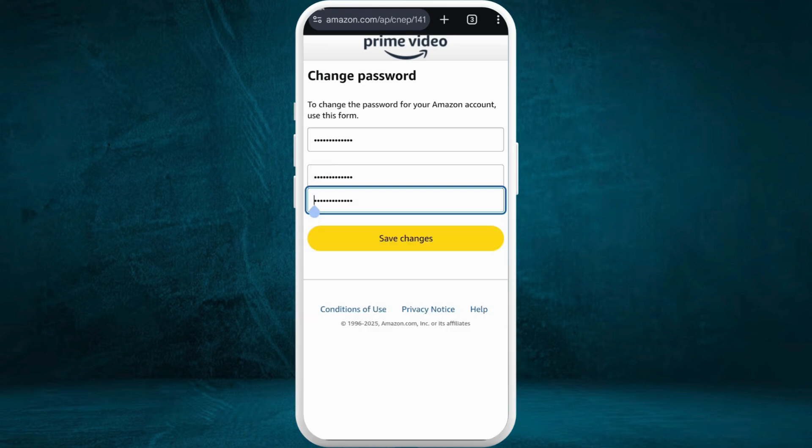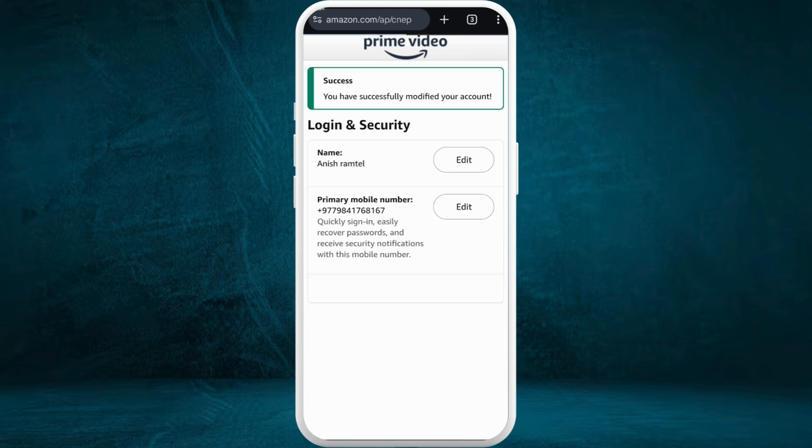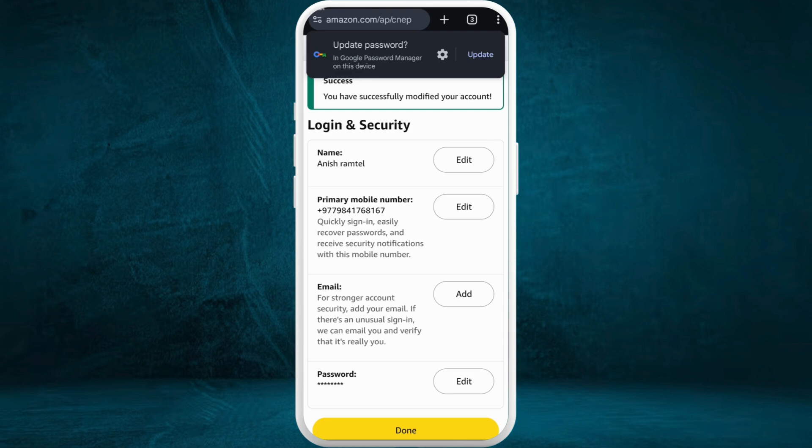Once you re-enter your new password, you can tap on the save changes button. And there you go — that's how you can easily change the password of your Amazon Prime Video account.